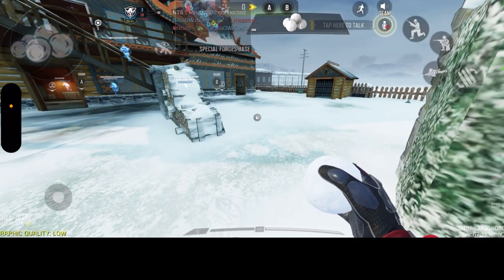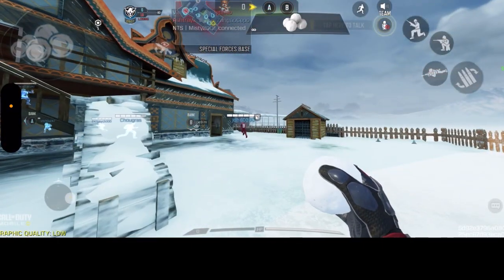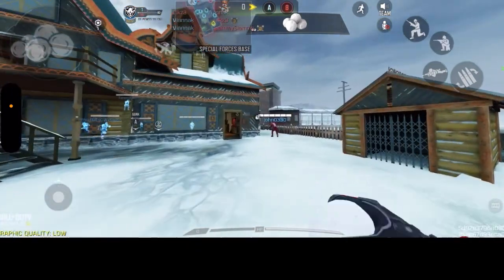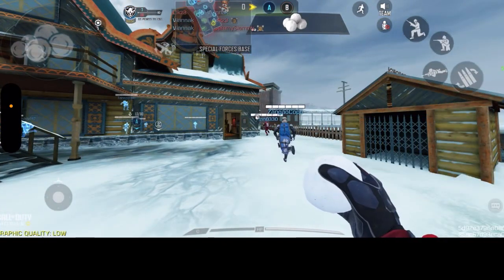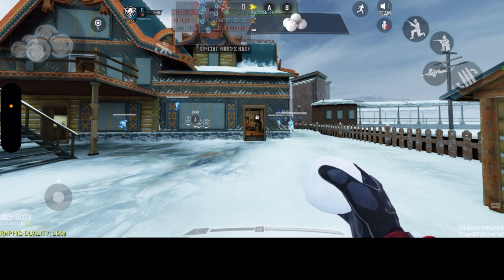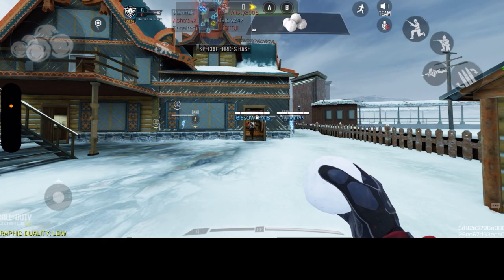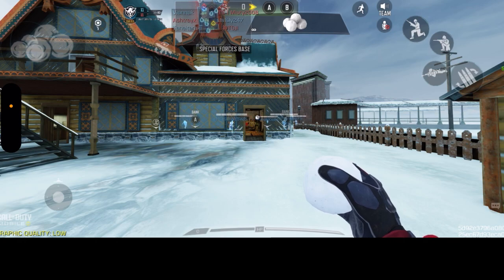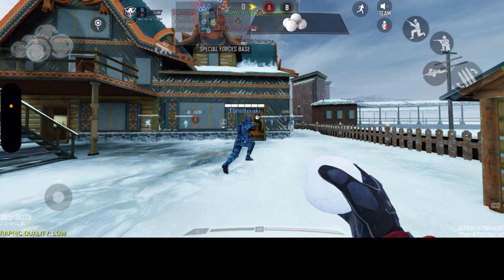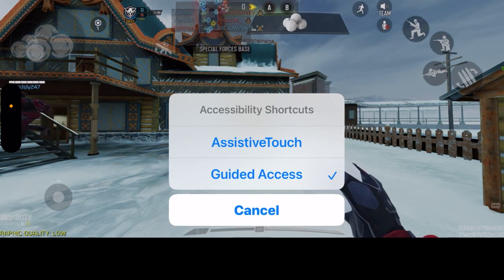Now nothing I do moves the game — it's locked. To get out of it, I need to triple-click the button. On some devices it's the home button; on mine it's the side button, which is just the on/off button. Then I have to enter my password again.